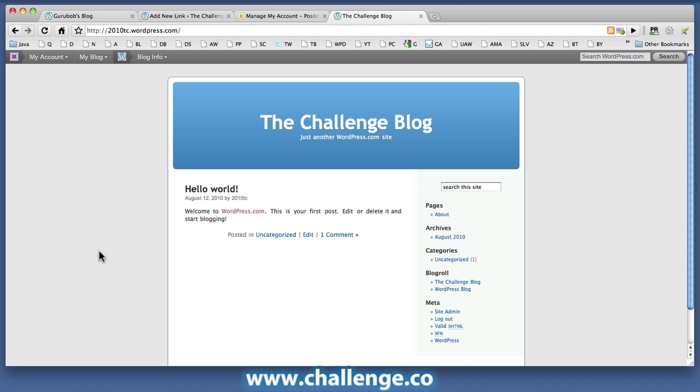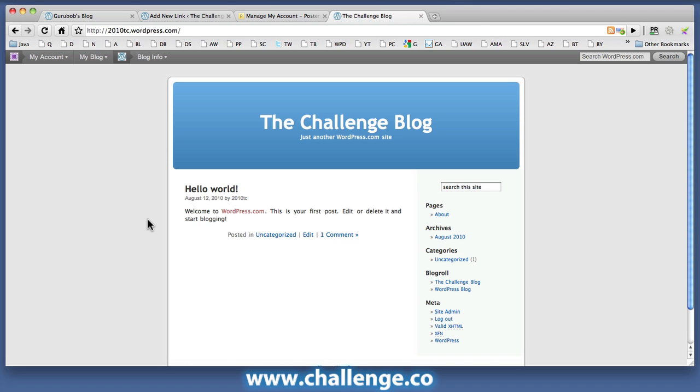All right. At this stage, the blog is empty. There's no posts apart from this default Hello World post. But as we start posting to Posterous, then Posterous will automatically take that post and publish it across all of the sites that you've registered in your Posterous account, including WordPress.